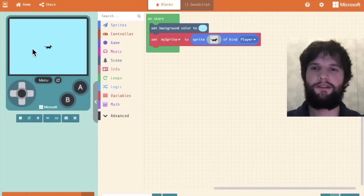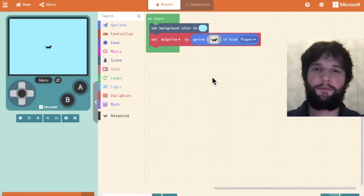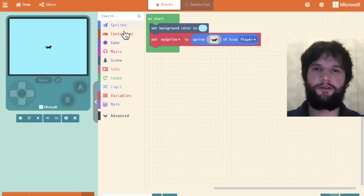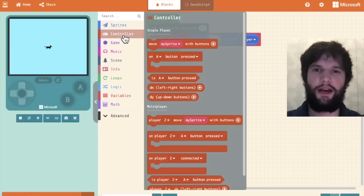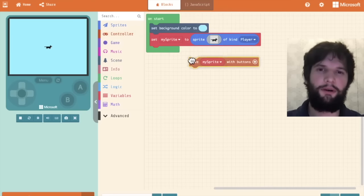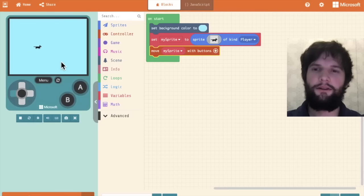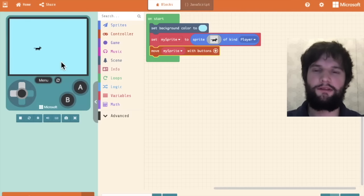Now you see the cat appear in the center of our screen. Next up I want to move the cat. So I'm going to go to the controller category and drag out the move my sprite with buttons block. Now you can see that our cat can move around the screen.